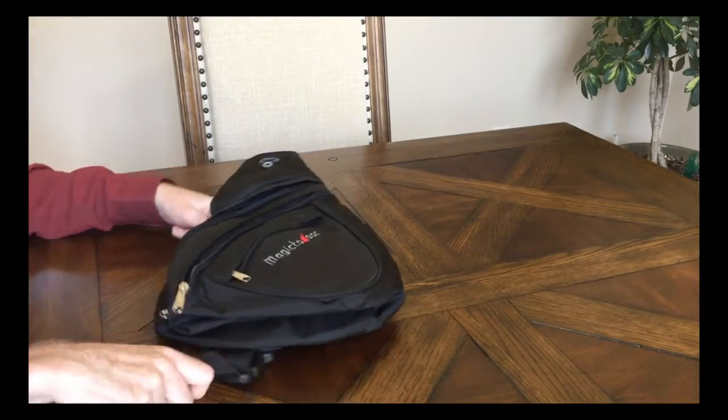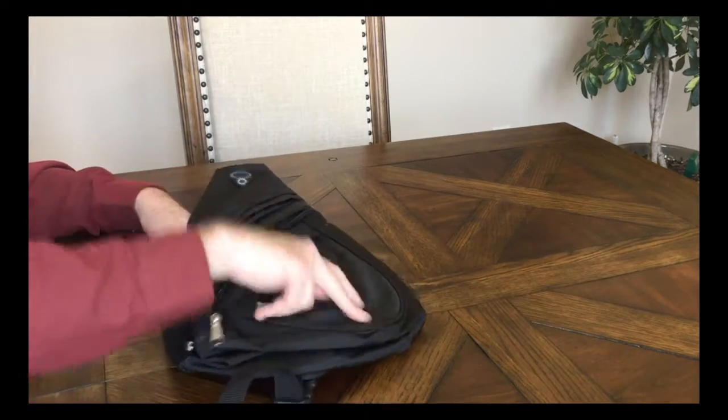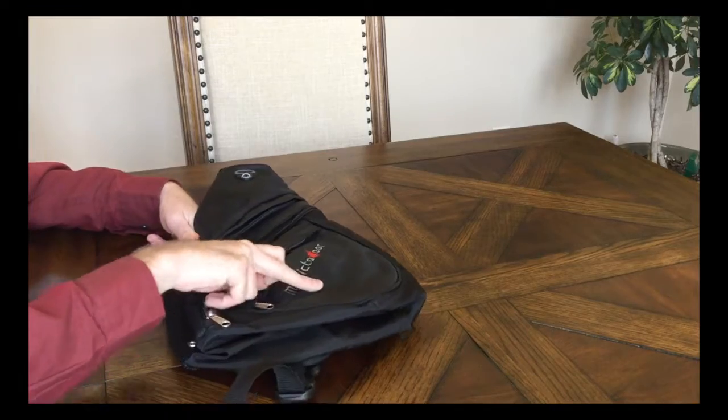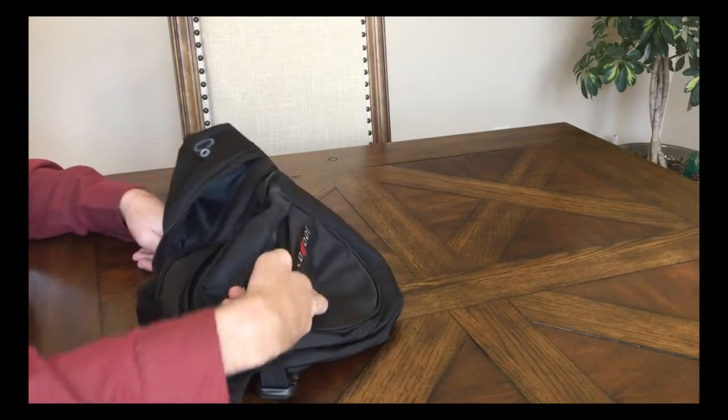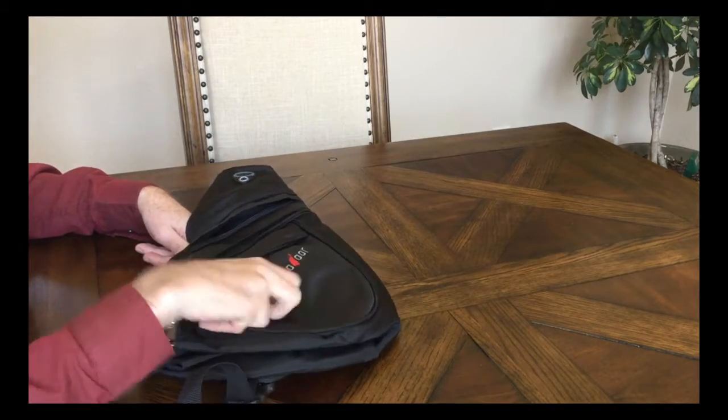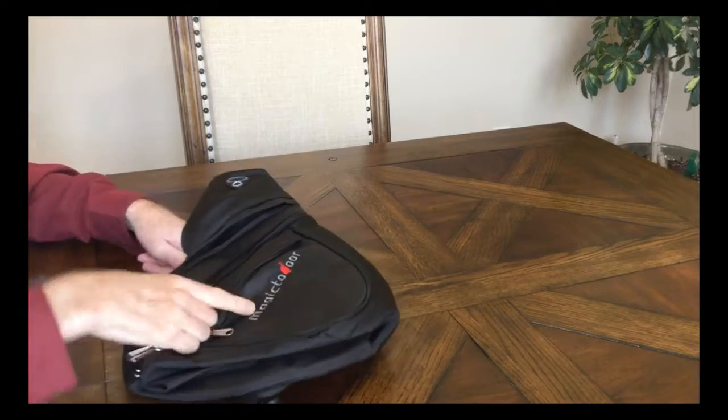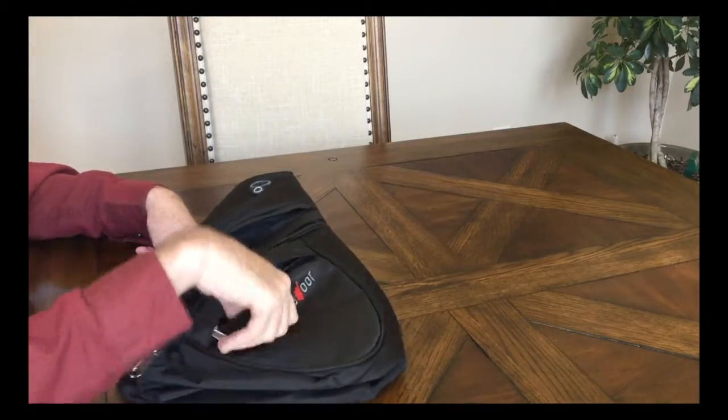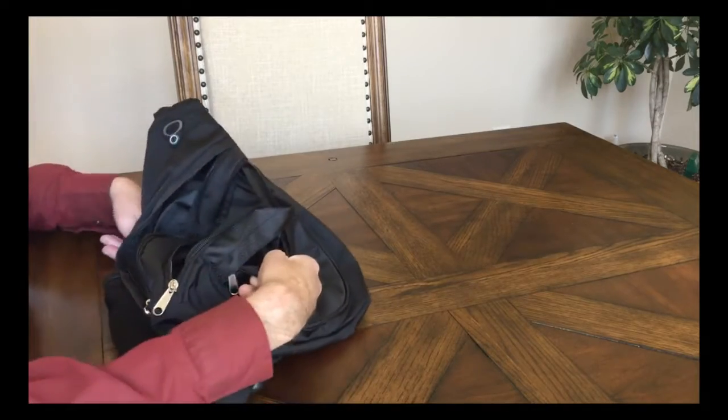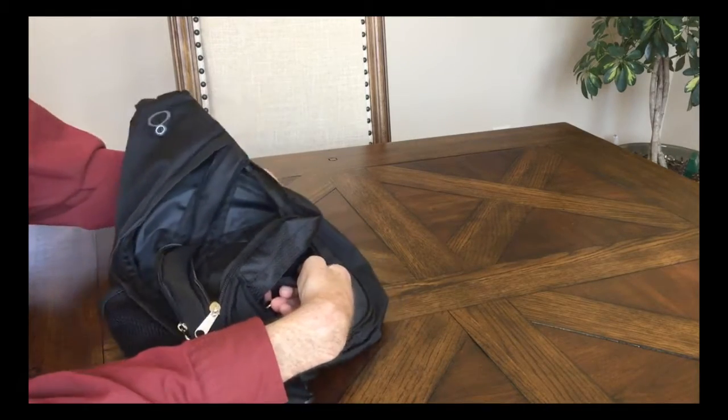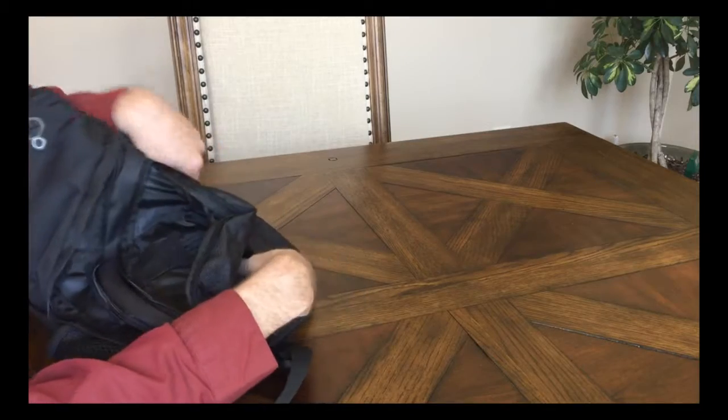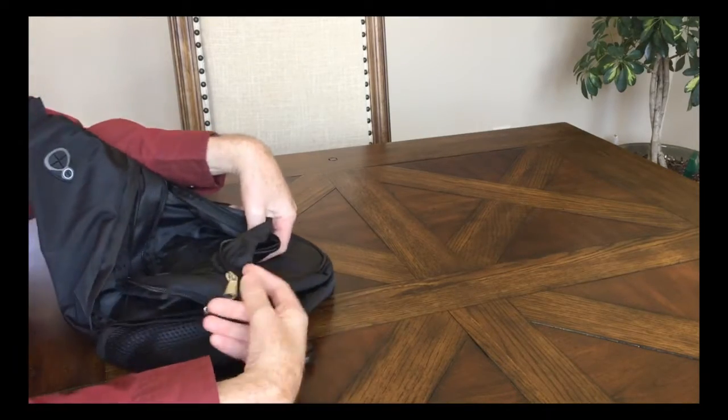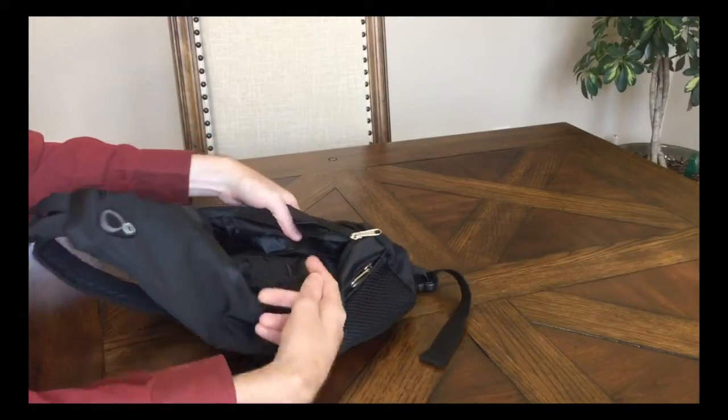As far as the pockets, the front has three pockets. You've got a small pocket in here, probably about the diameter of a CD, a little bit bigger than a compact disc. And then you've got a little pouch inside this secondary pocket.